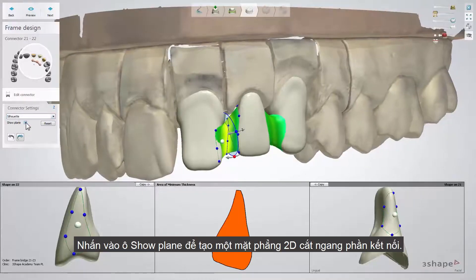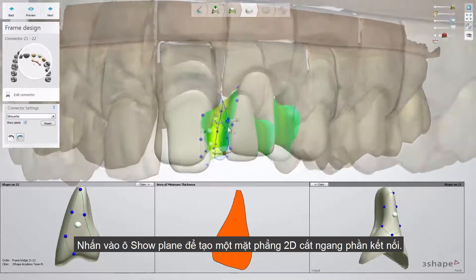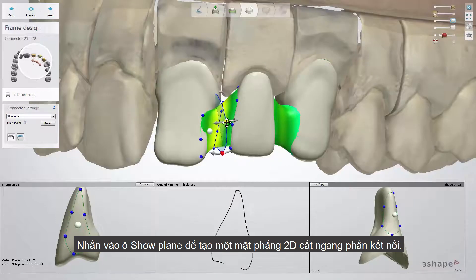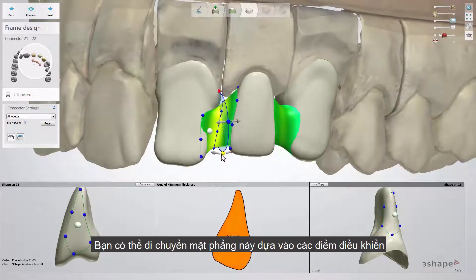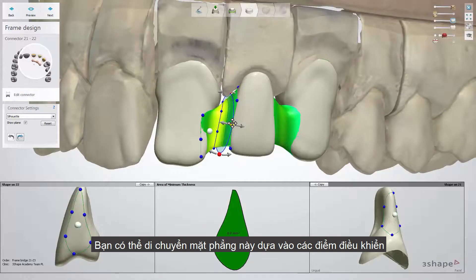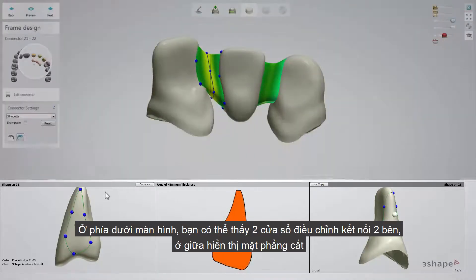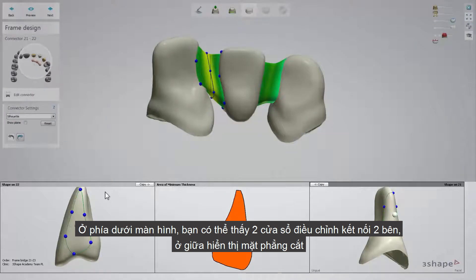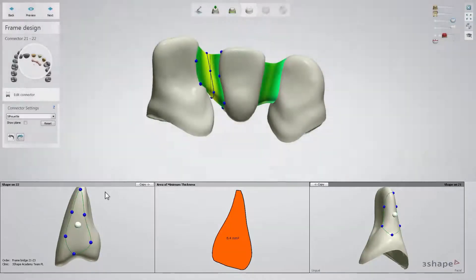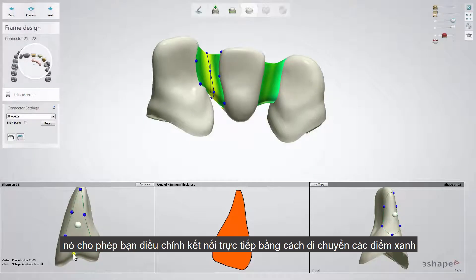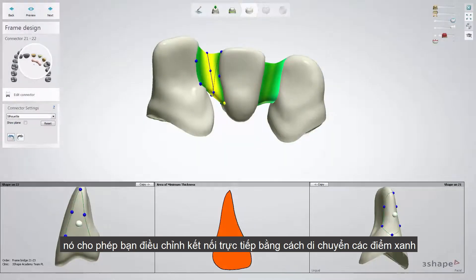Check the show plane checkbox and make the 2D cross-section appear on the screen. The position of that plane can be moved along the connector with the cross-section slider. At the bottom of the screen you can see two connector editing windows and in the middle of them a 2D cross-section preview window.